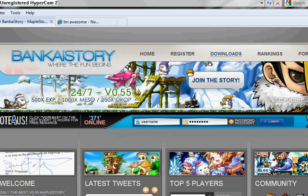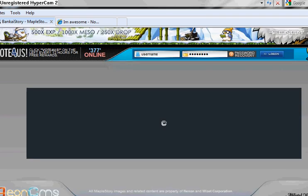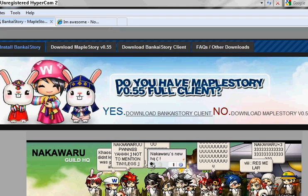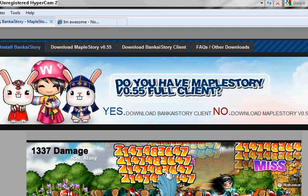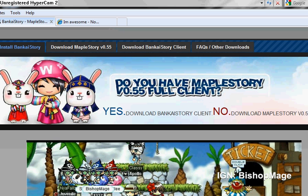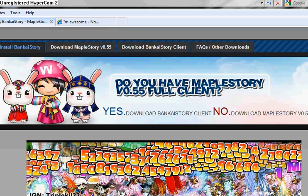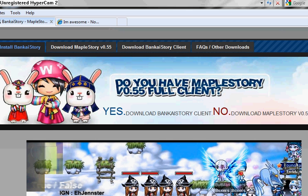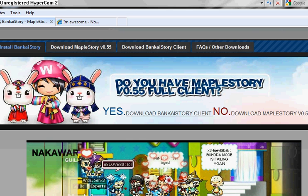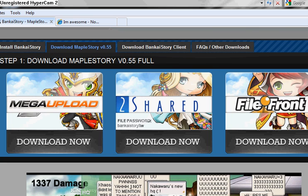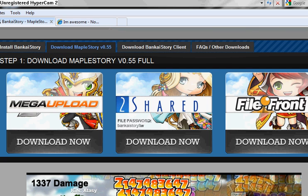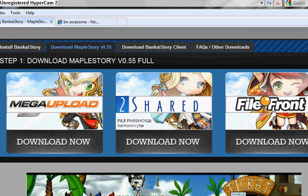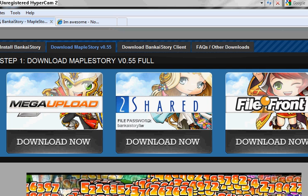Then you go to download once you're done with that. Now I already have the private server downloaded, so I'm just going to show you. You click, see, if you already have the V55 MapleStory client you can just click yes, and then it will bring you to the BankaiStory client. Oh actually, it will bring you to here. But if you don't have it, go to download MapleStory V55. It's the second tab over. Just click on that.